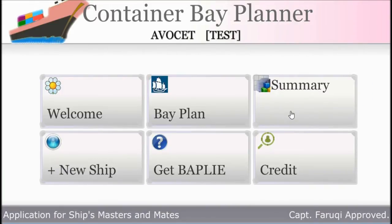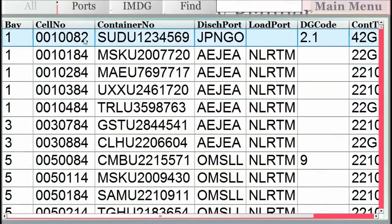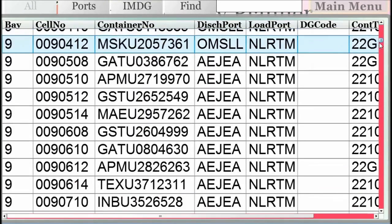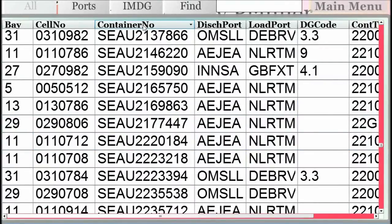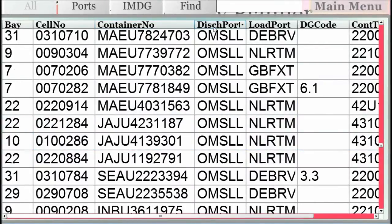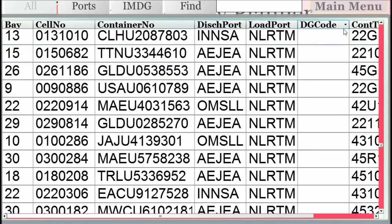In the summary section you get a list of all containers which you can sort by columns. The port summary shows you containers for the port, and the IMDG tab will show you the dangerous goods containers. You can find and locate a container simply by putting in the container number.